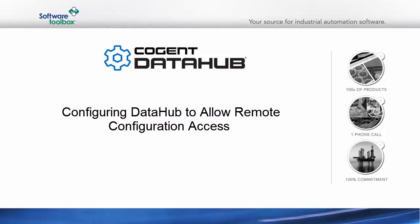In this video, I'm going to show you how to configure the data hub to allow remote configuration access through a remote config utility.